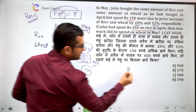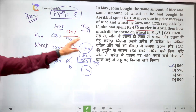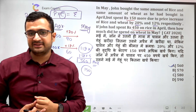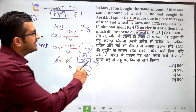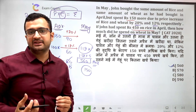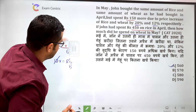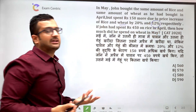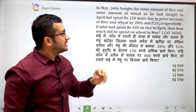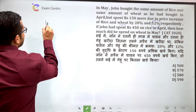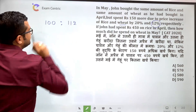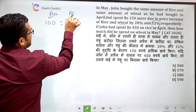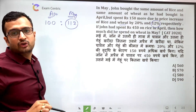₹560 is the right answer — यह था basic method। अब क्या अच्छा नहीं होगा कि इस सवाल को बिना किसी calculation के 2 seconds में solve कर पाएं? Banking exams में इस type की technique से काफी समय बचा सकते हैं। Wheat में 12% change हुआ, quantity constant है, इसलिए expenditure में भी 12% change होगा — मतलब April में 100 रुपए थे तो May में 112 रुपए।